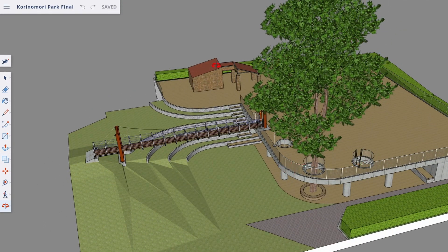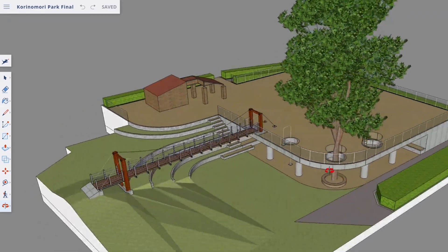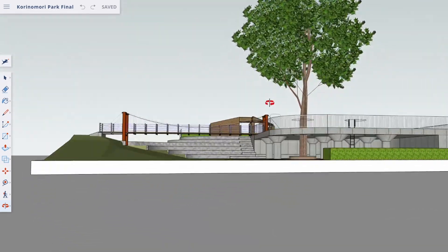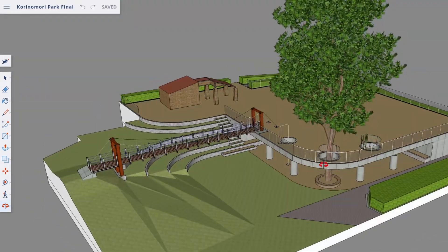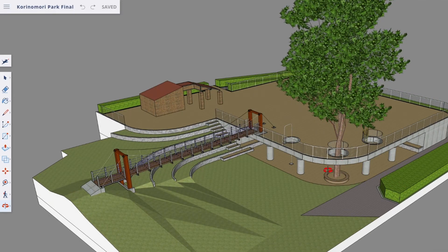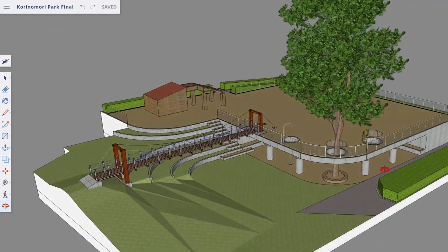Right now in the actual park there are no trees and no climbing equipment, but they were supposed to be there before. They cut the tree down and took off the climbing equipment for some reason.